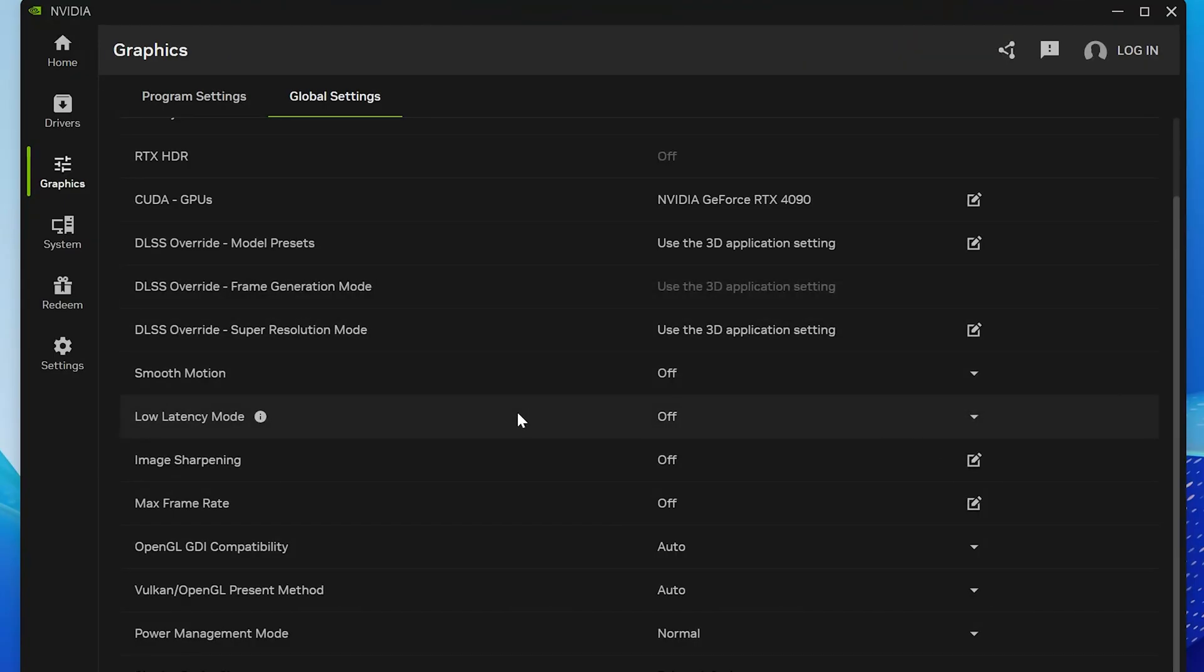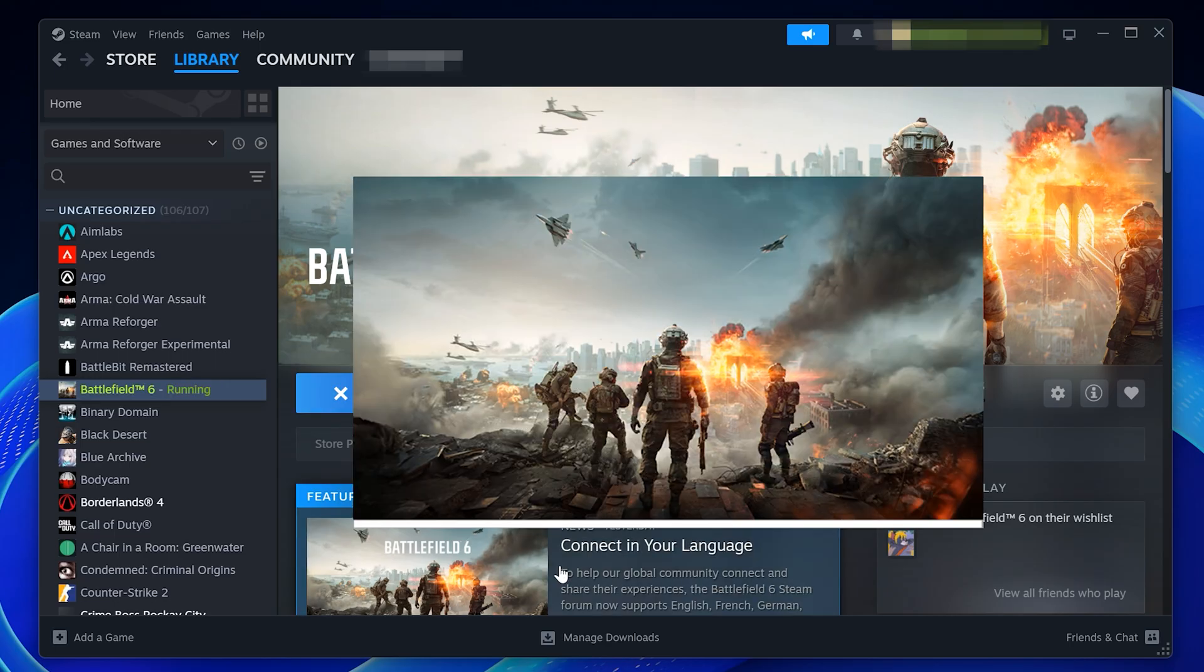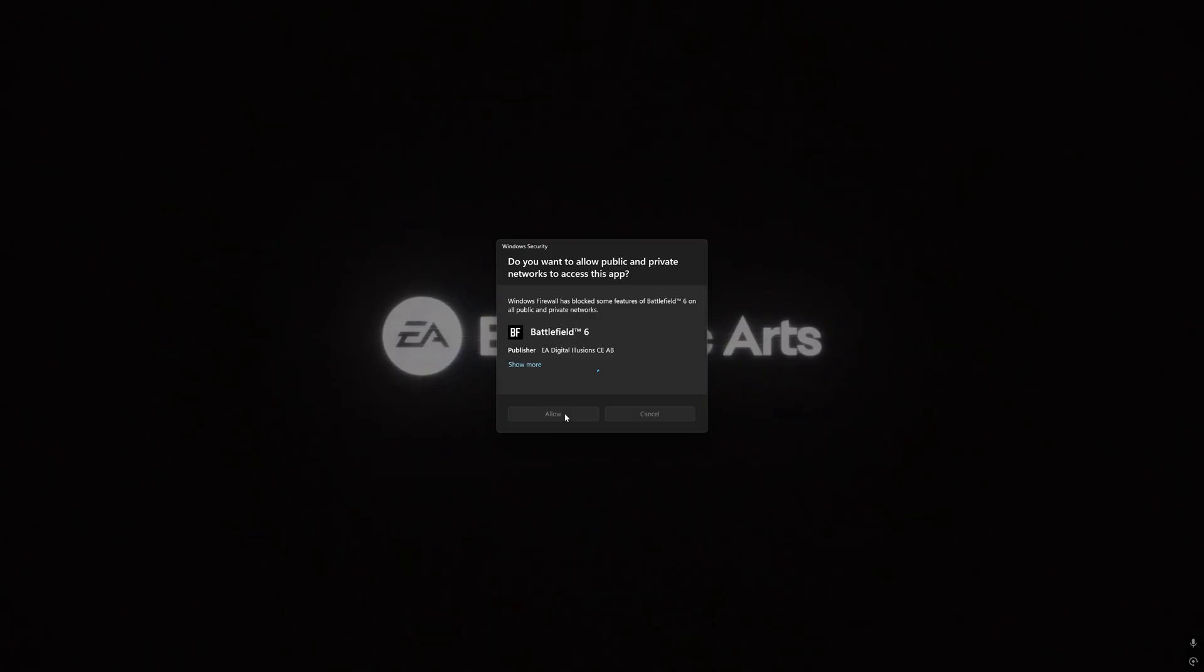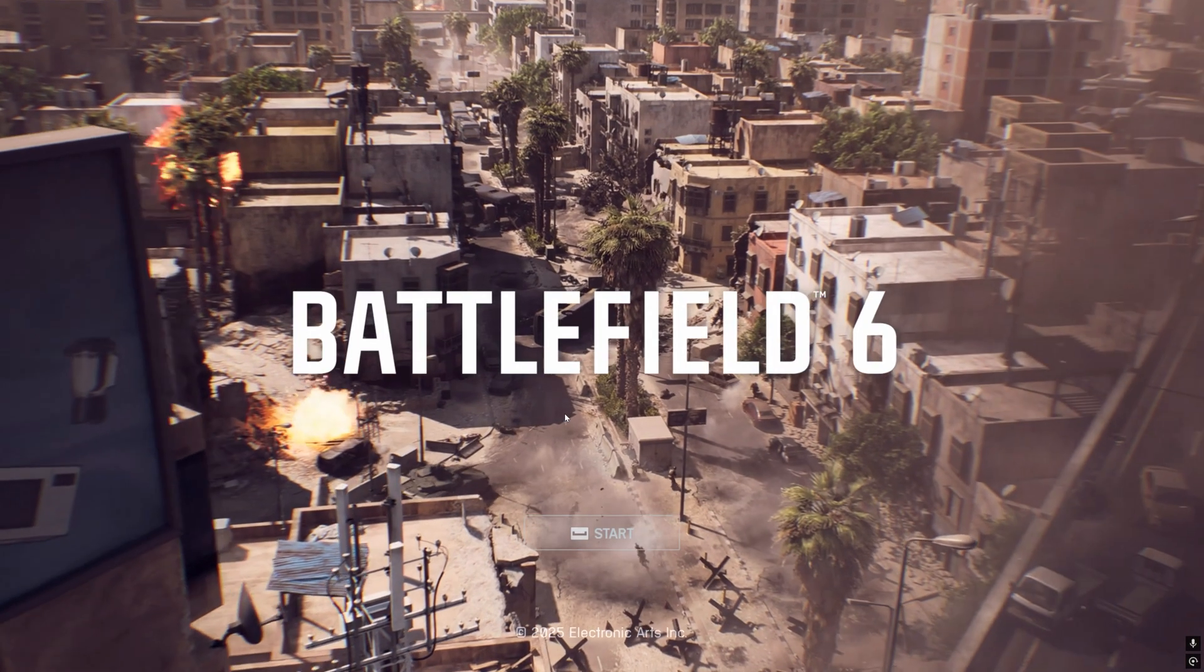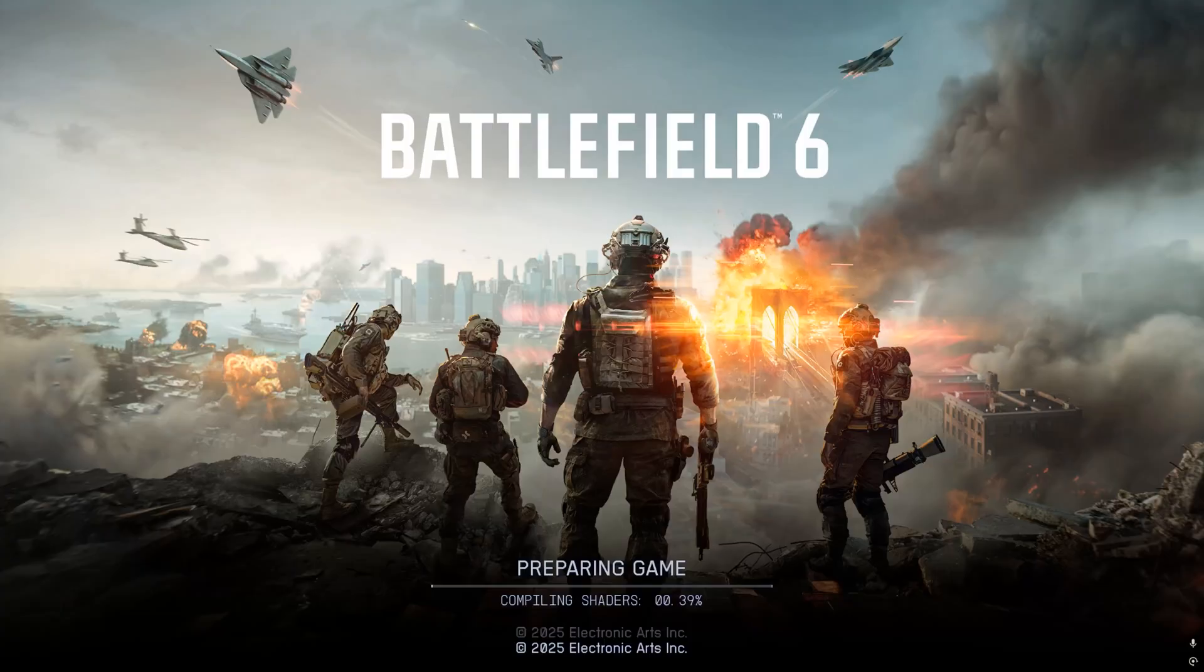After you've turned off Smooth Motion in both places, close the NVIDIA app and try launching Battlefield 6 again. It should now start without any issues, and that's it. That's how you fix Battlefield 6 not launching or opening on PC when using the NVIDIA app.